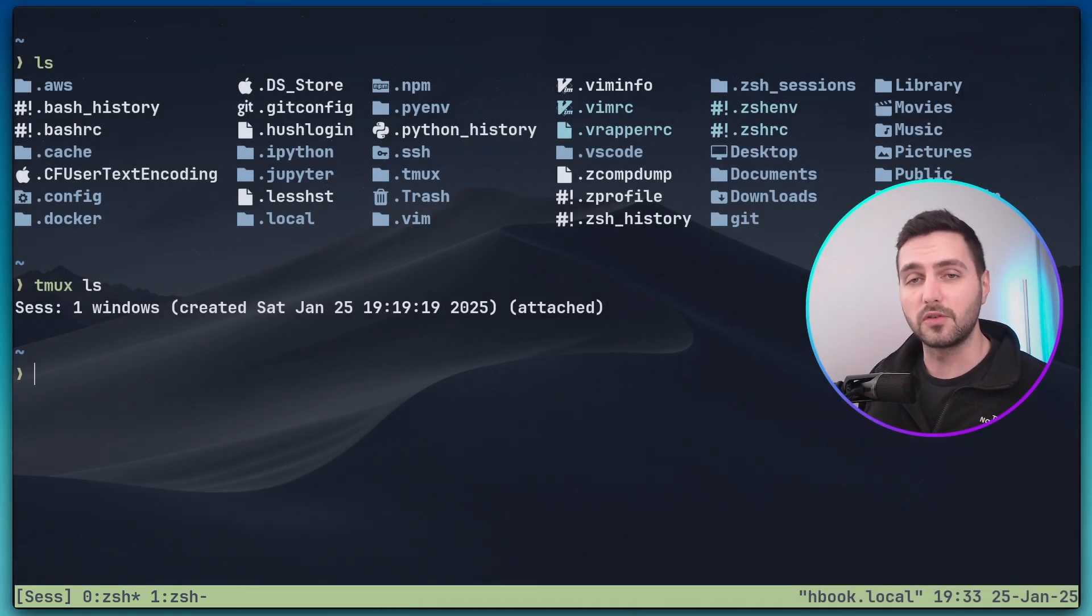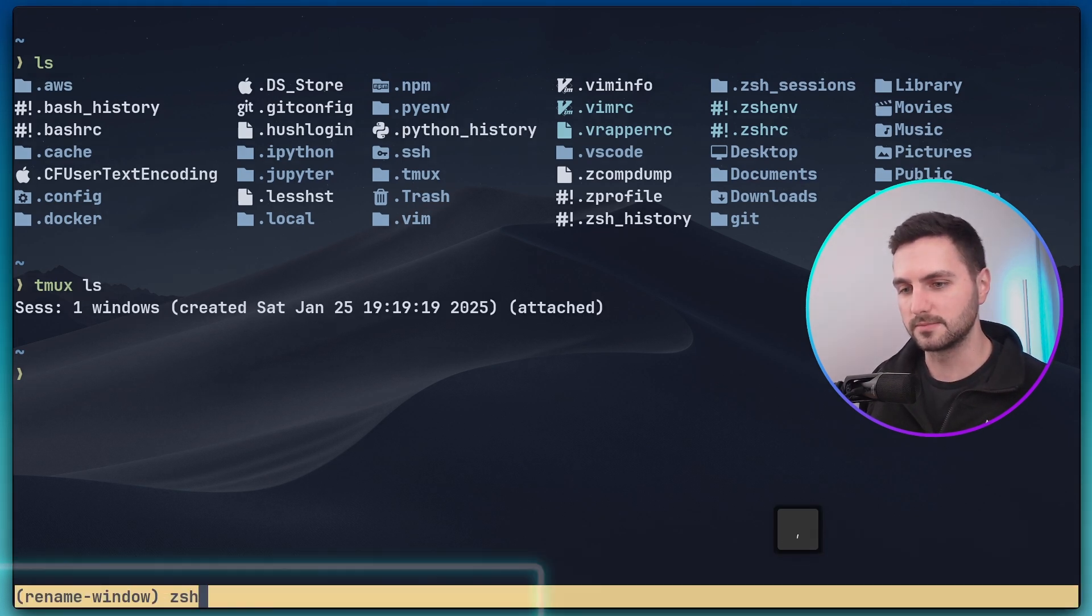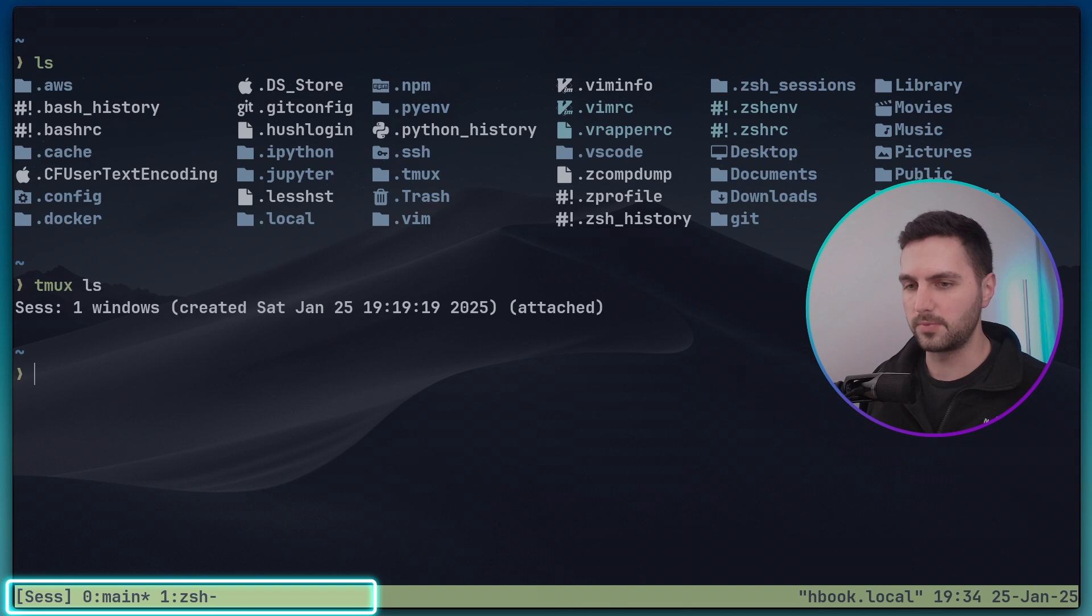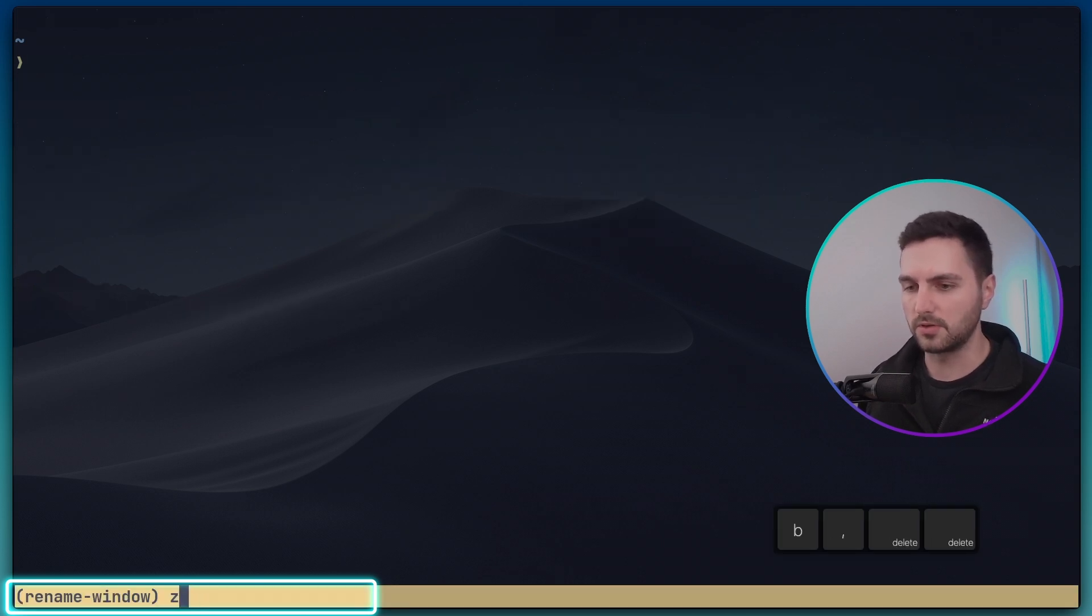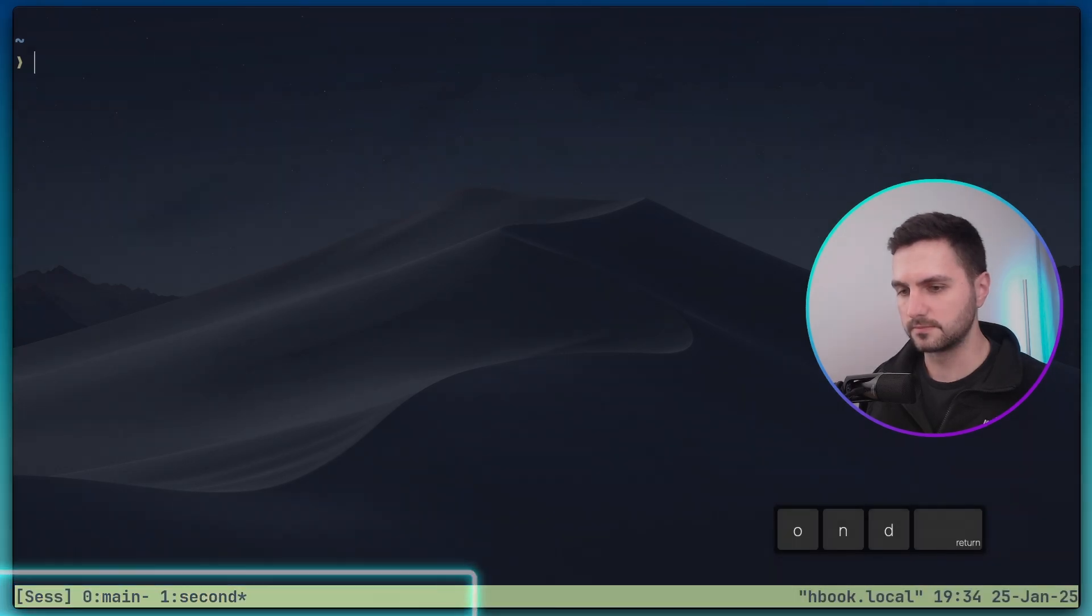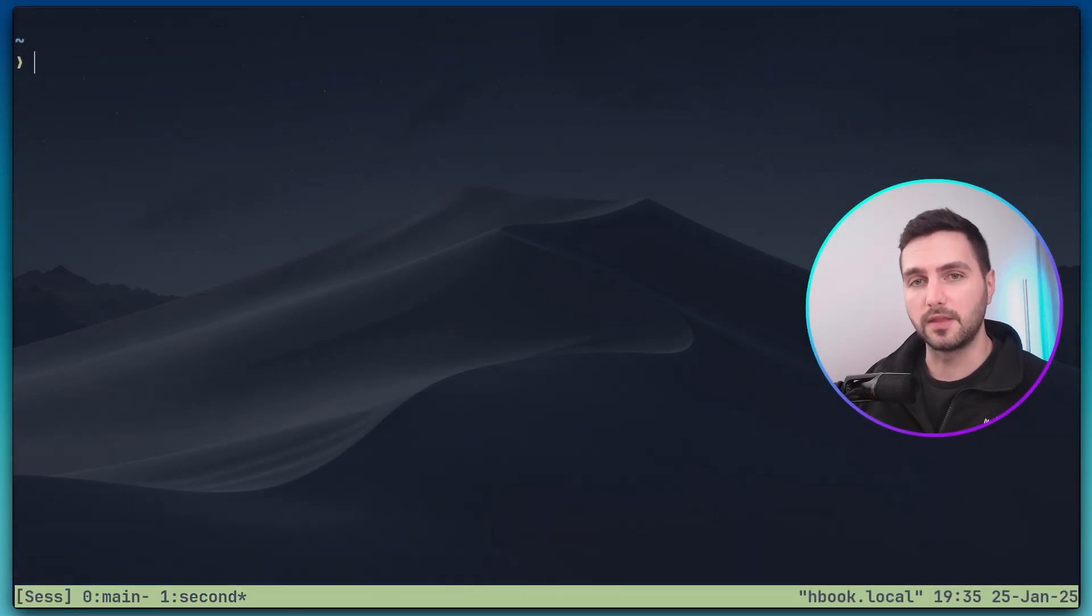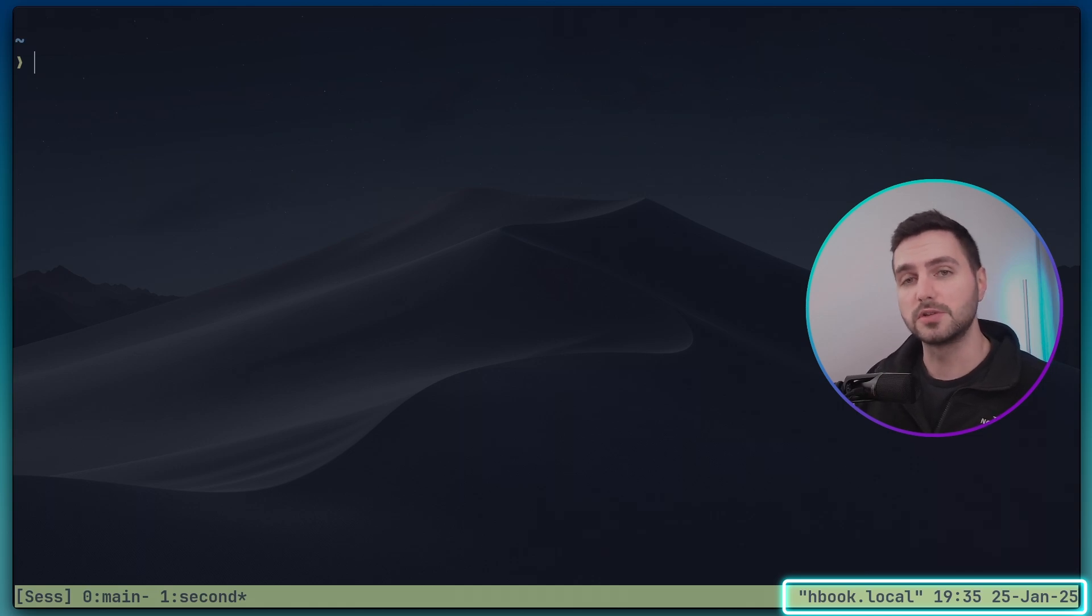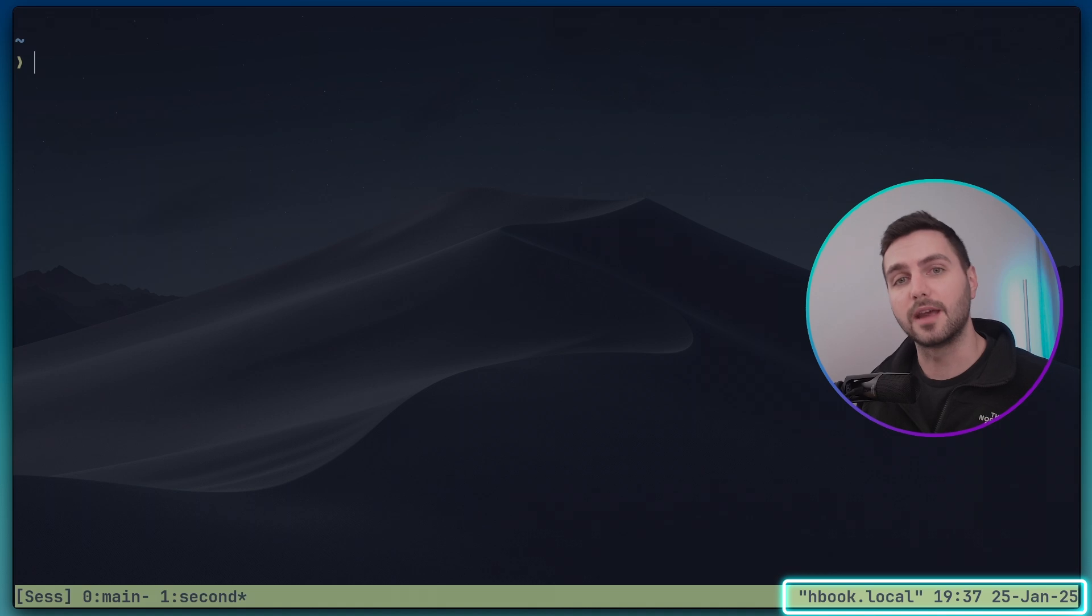Once you start to have multiple windows you might want to rename them. This is done with prefix comma and then you could rename this to main for example, prefix n to go to the next one, prefix comma to rename it to let's call it second. The information that is shown here in the right hand side of the tmux status bar is different to what i have in my personal configuration. By default this shows the host name and time and date.